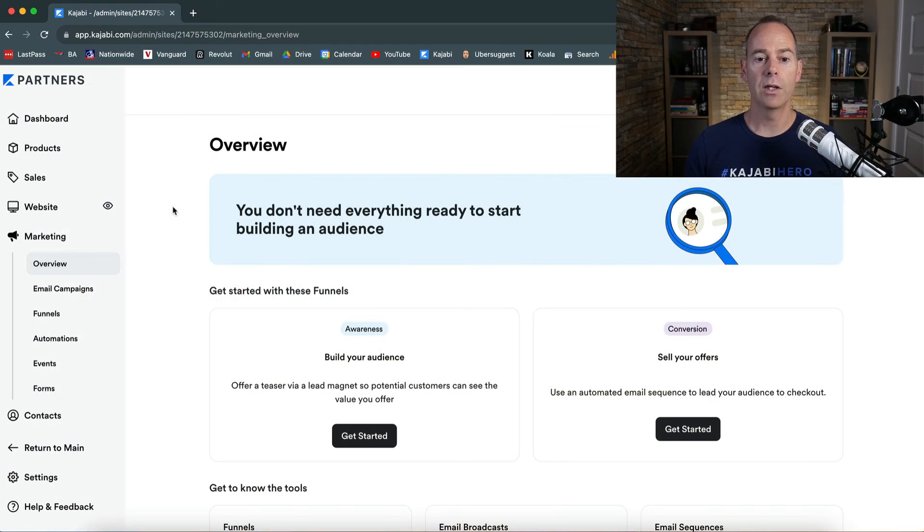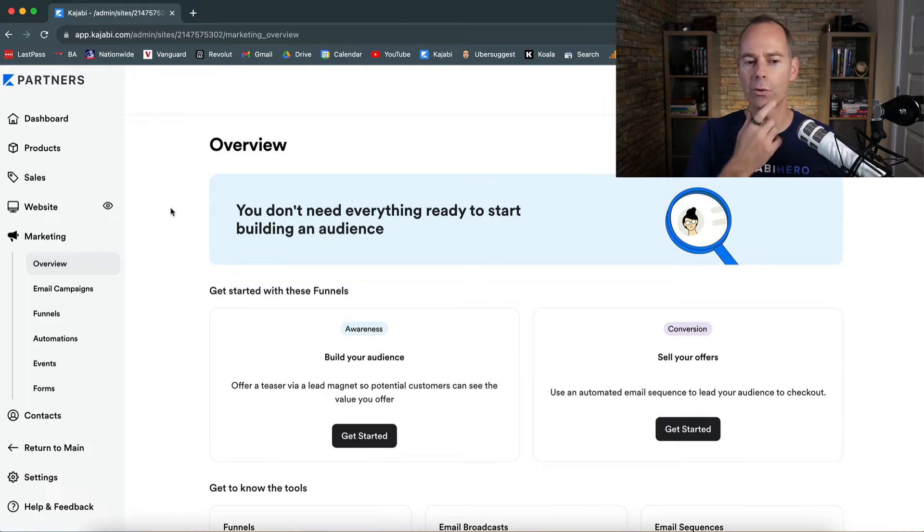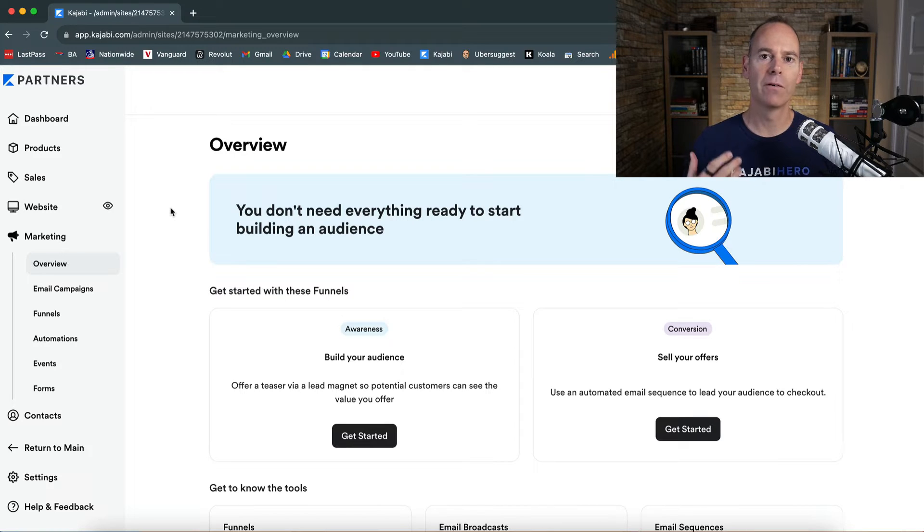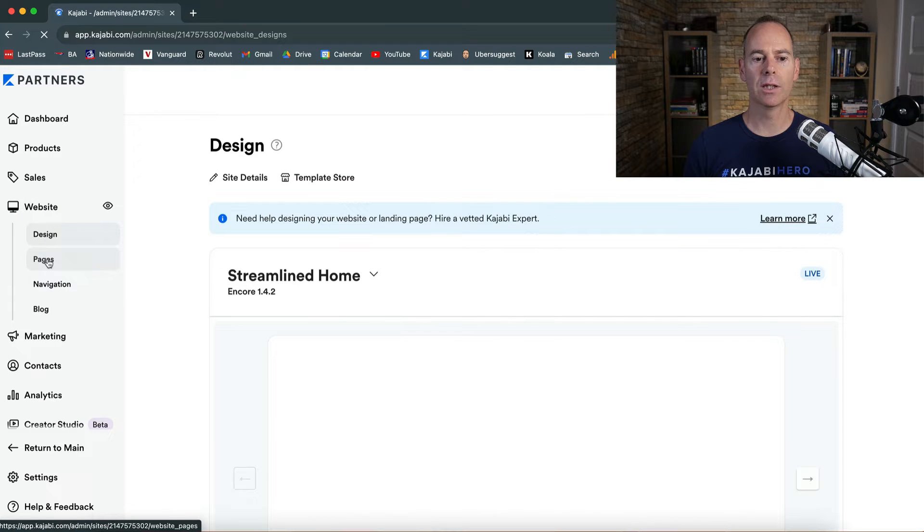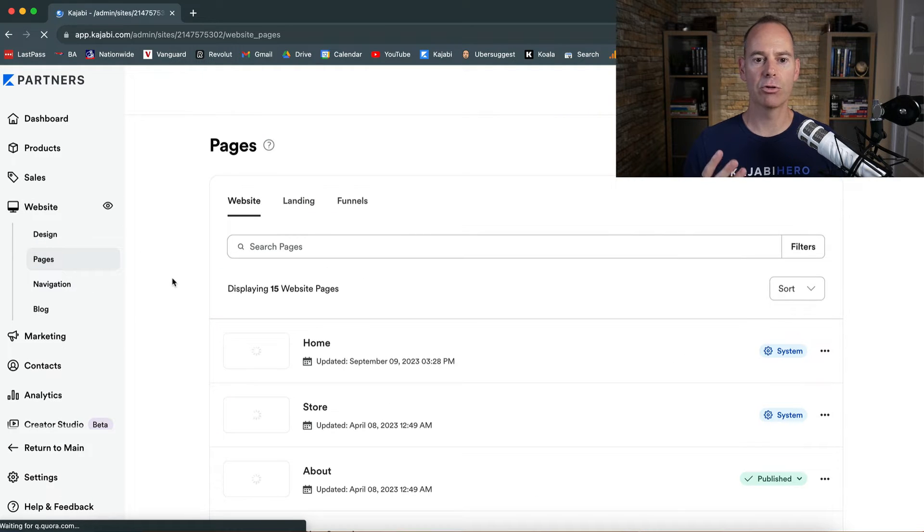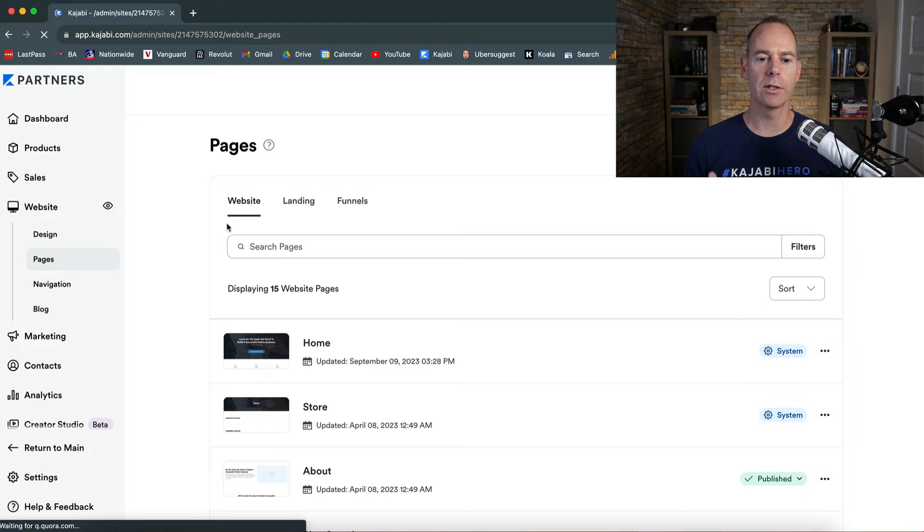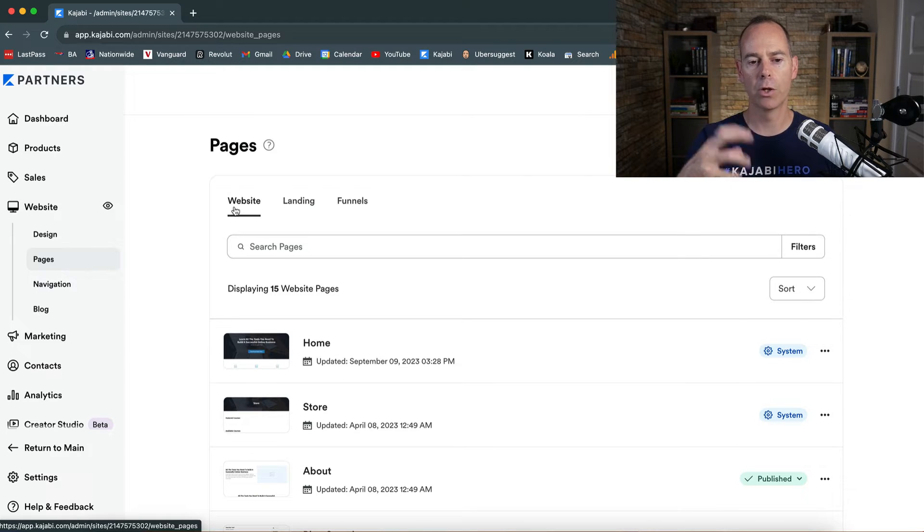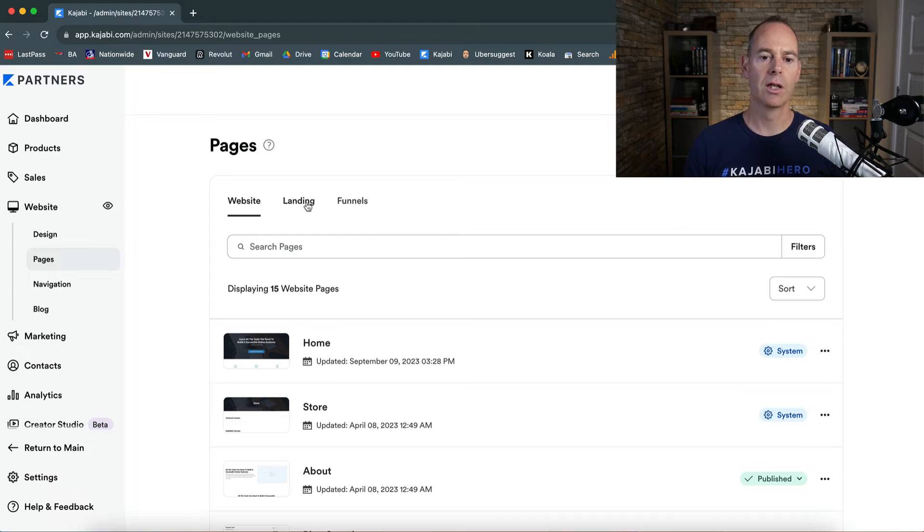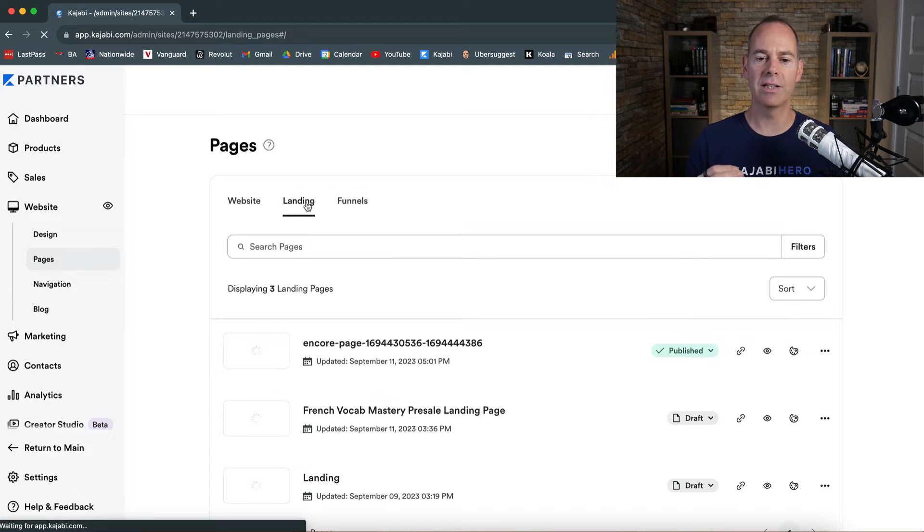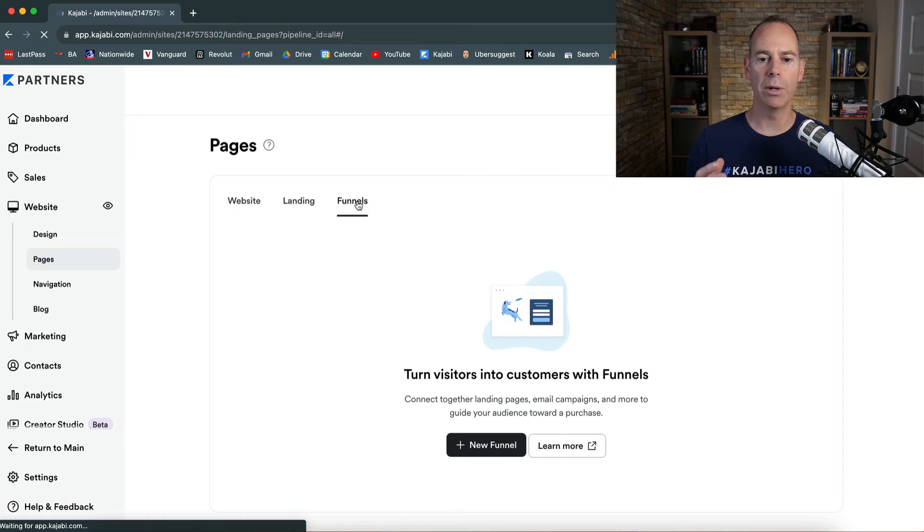Okay, so here we are back in my partner's account. In this video we're going to walk and talk you through how to set up funnels. If you can remember, under the website if you click on pages, there's three separate entities: website pages which are your system pages, landing pages which are basically your opt-in pages or your sales pages, and then you have funnel pages.